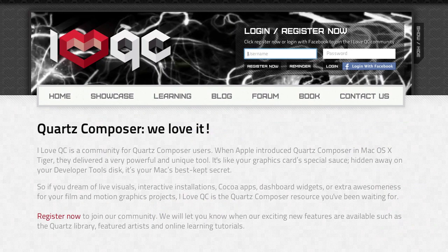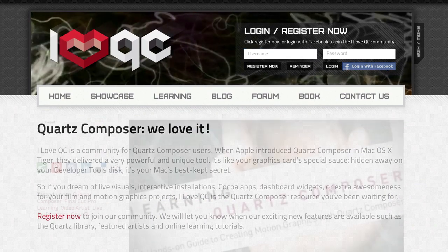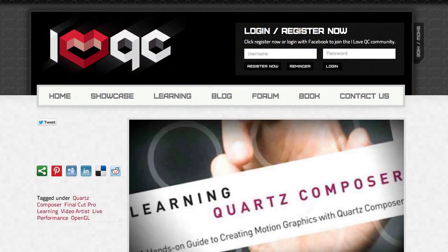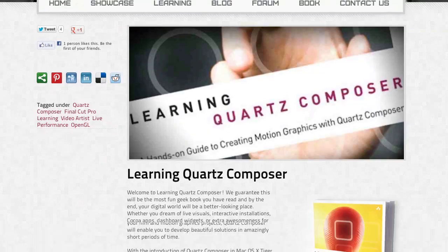So keep up to date on iloveqc.org as there's lots of exciting things will be happening there in the coming weeks.